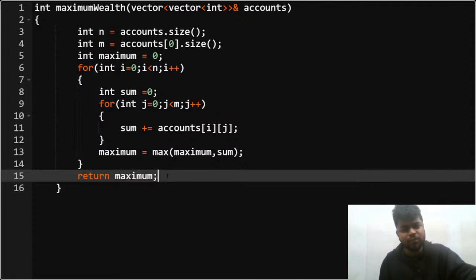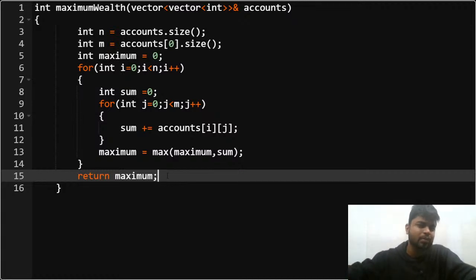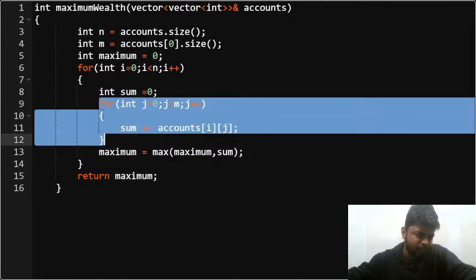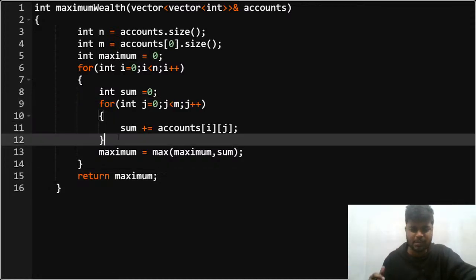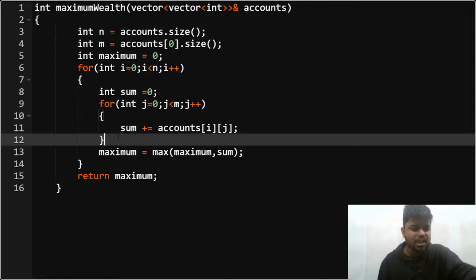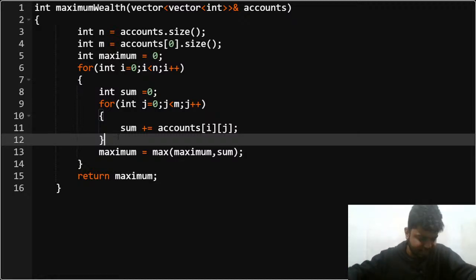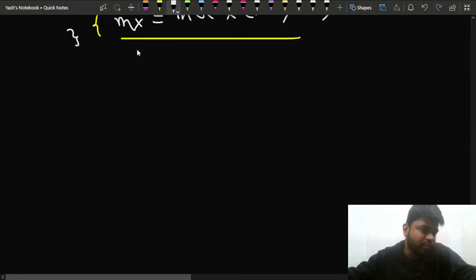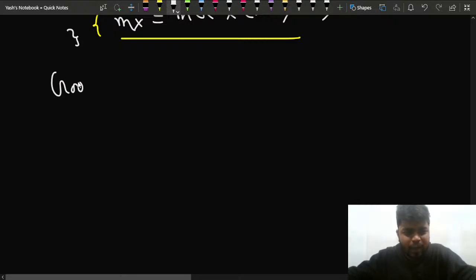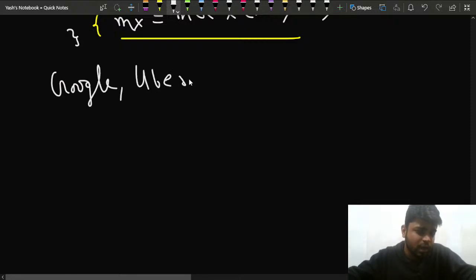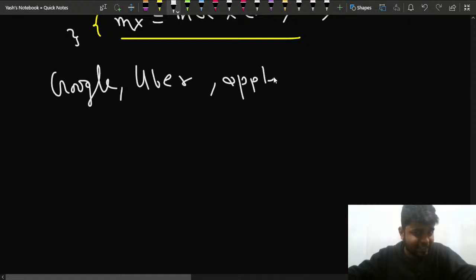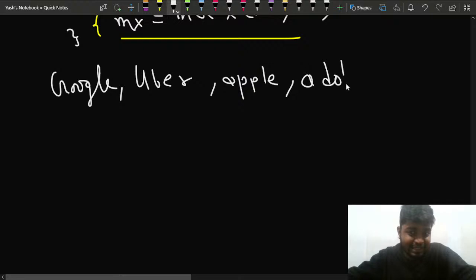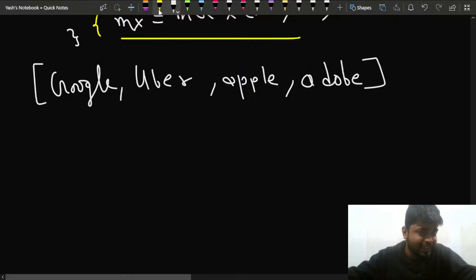This was a very easy question. I don't know why so many company tags were given for it, but maybe it was asked a long time back. Instead of the manual loop you can also use the accumulate function in C++, though the time complexity remains the same and space complexity is O(1). Interestingly, this problem was asked at Google, Uber, Apple, and Adobe — so that's why you should be doing LeetCode daily challenges.